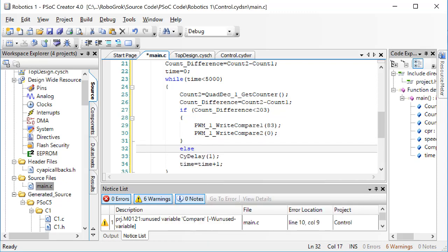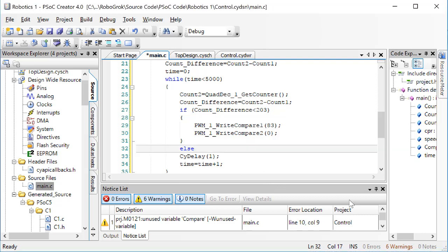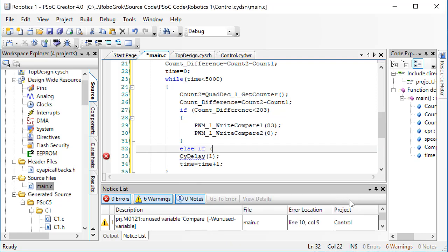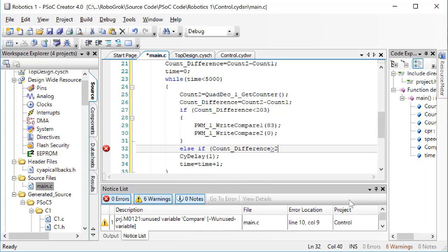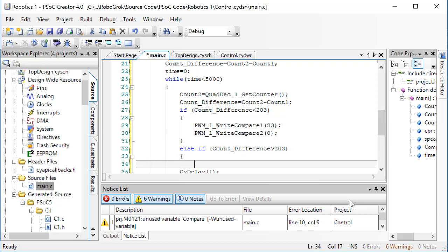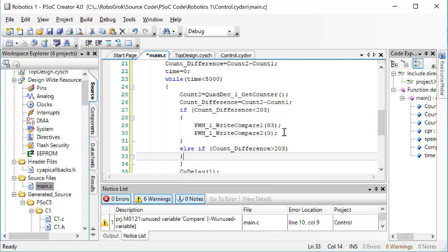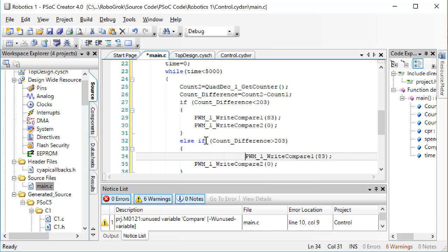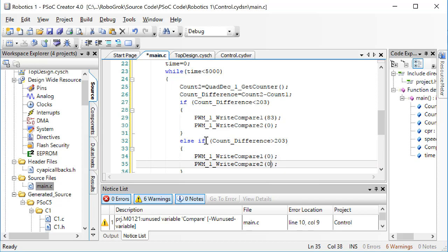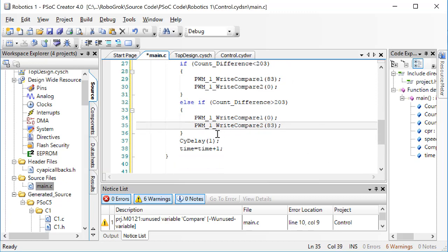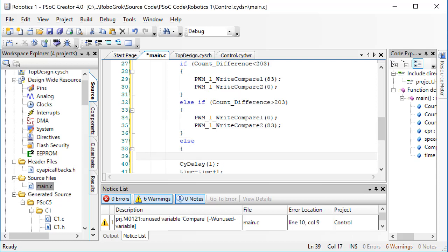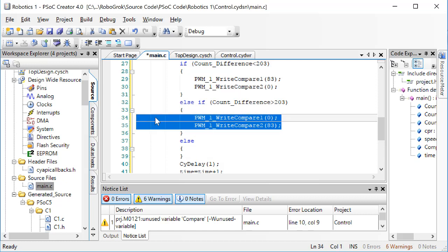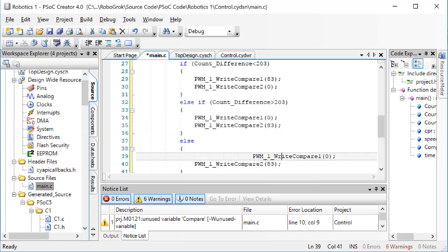Else, that is, if the count difference is not less than 203. In that case, we want to check if the count difference is greater than the target position, 203. If it is, we want to turn the motor in the other direction. The way we turn the motor in the other direction is by setting the compare value to the other motor lead. Else, that is, if the count difference is exactly equal to the target position, 203. In this case, we want to turn the motor off. We turn the motor off by writing the compare value of zero to both motor leads.